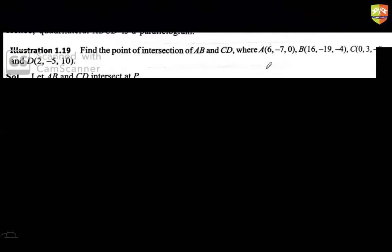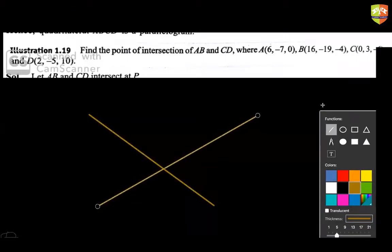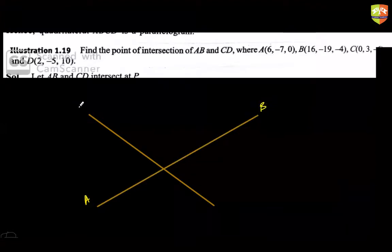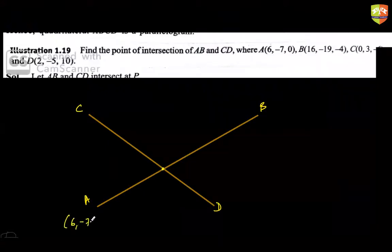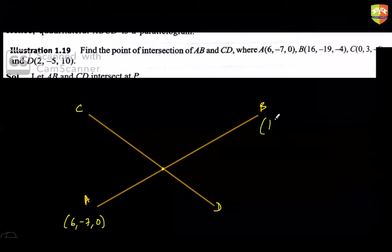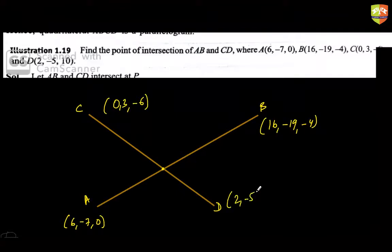Find the point of intersection of AB and CD, where A, B, C, D are given four points. Basically these are the two lines. A is (6, -7, 0), B is (16, -19, -4), C is (0, 3, -6), and D is (2, -5, 10).